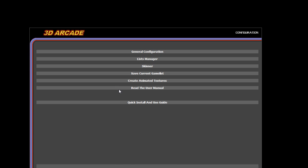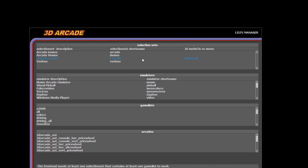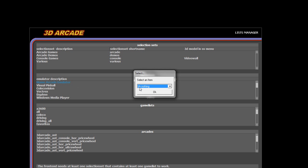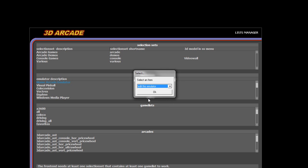Now while in the configuration menu, what you're going to do is you're going to go to list manager, MAME arcade emulator, and you're going to select edit this emulator.